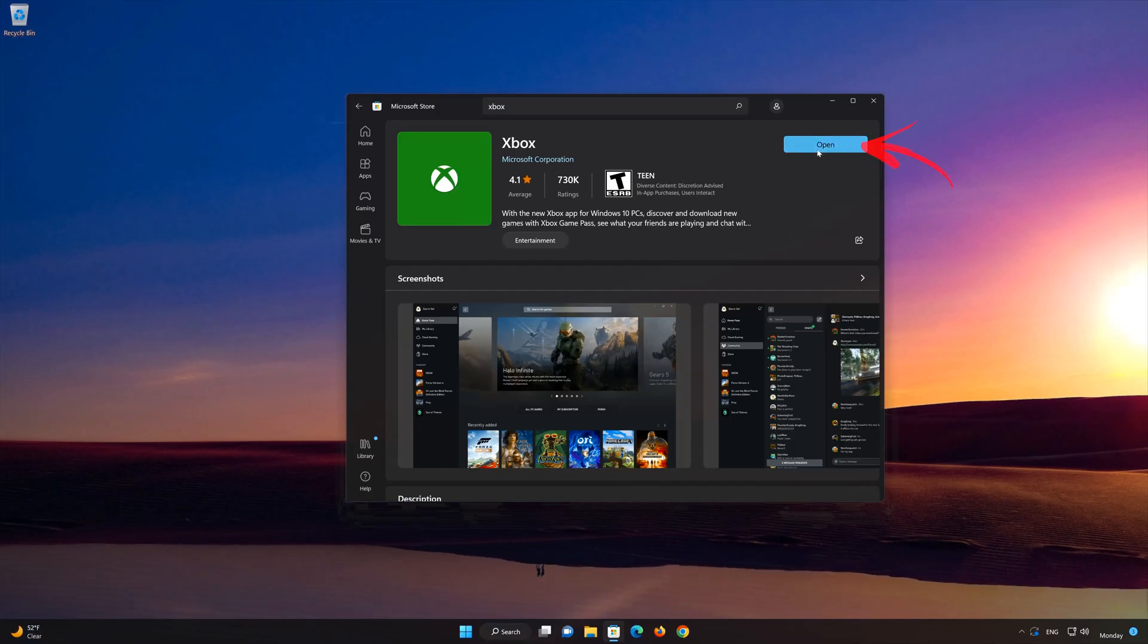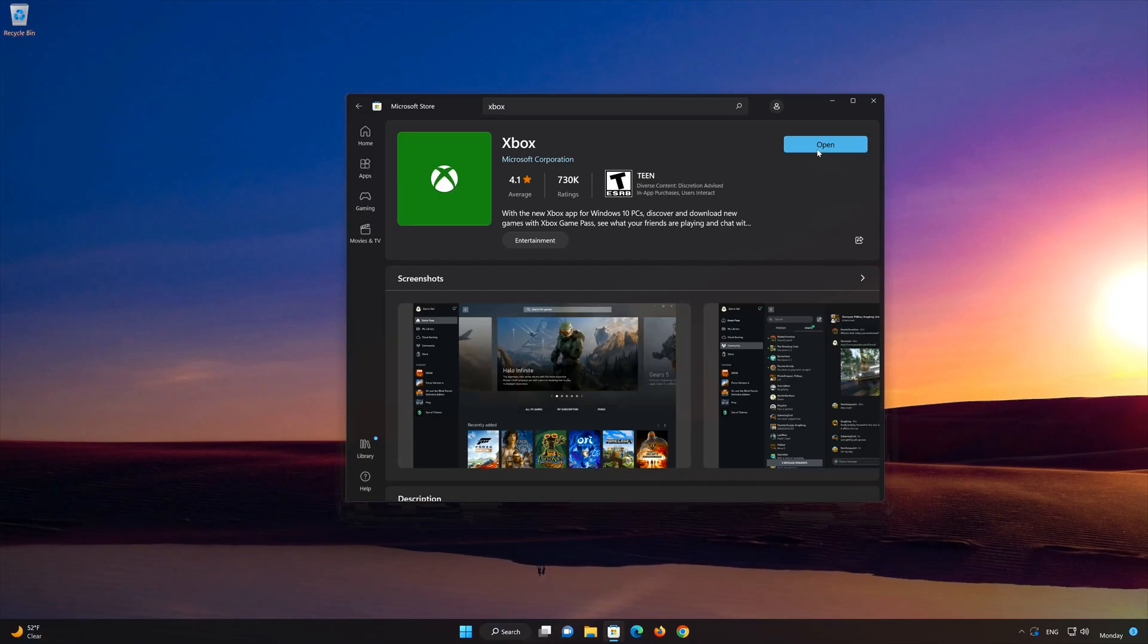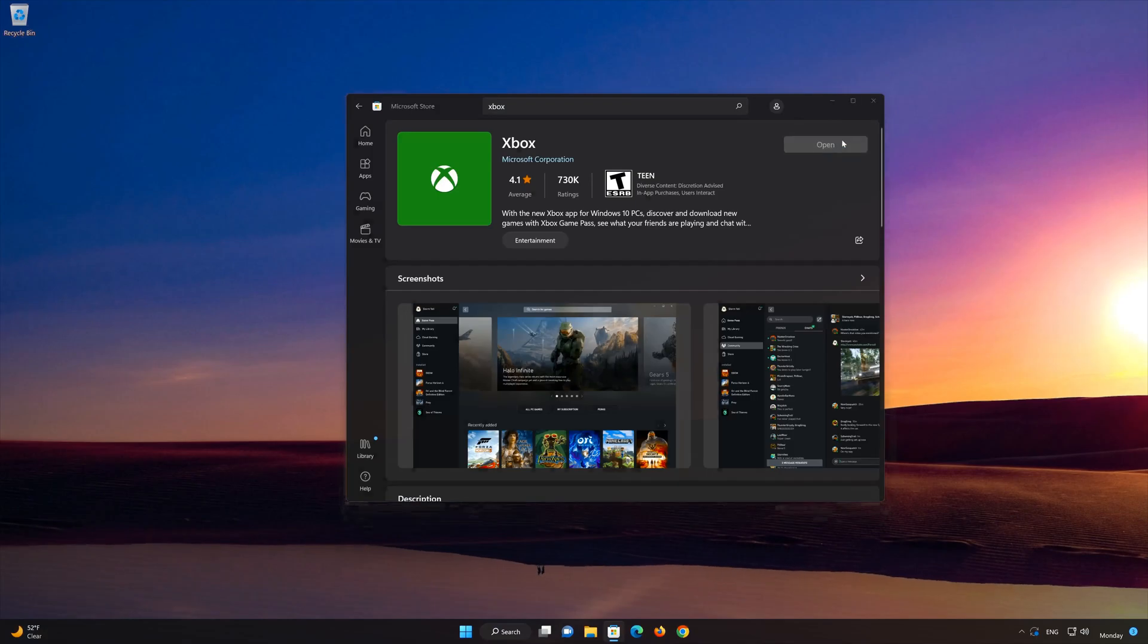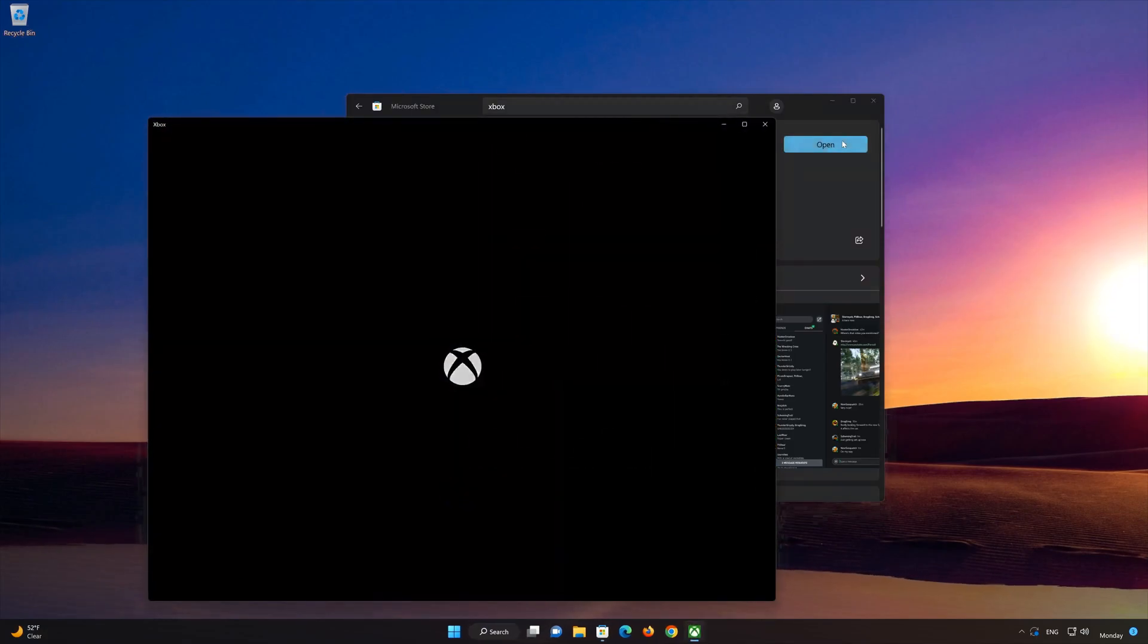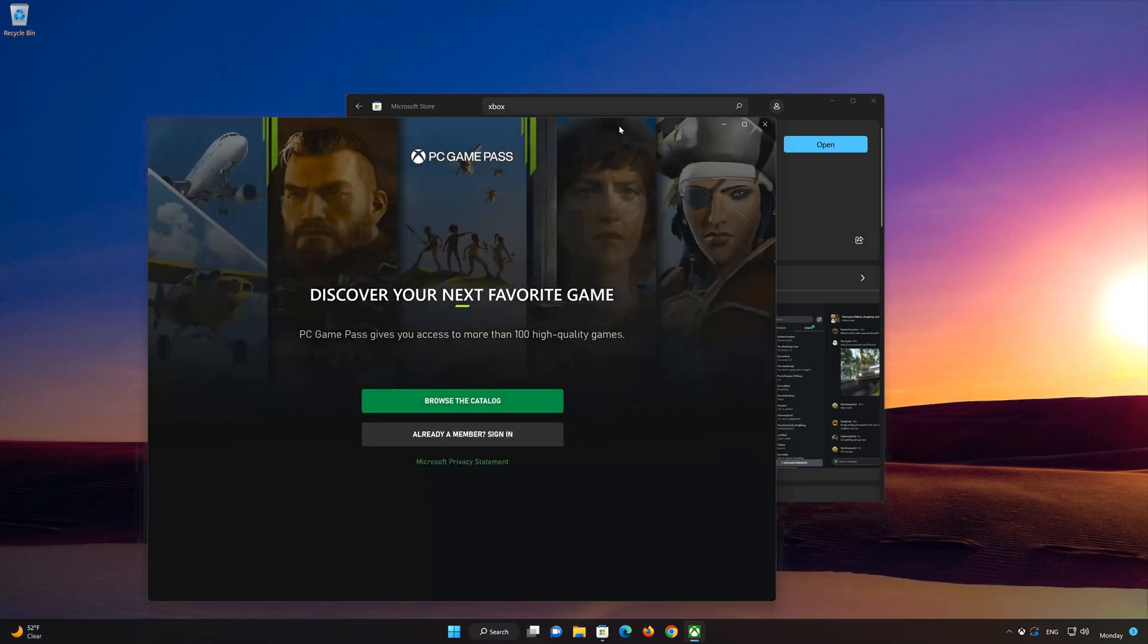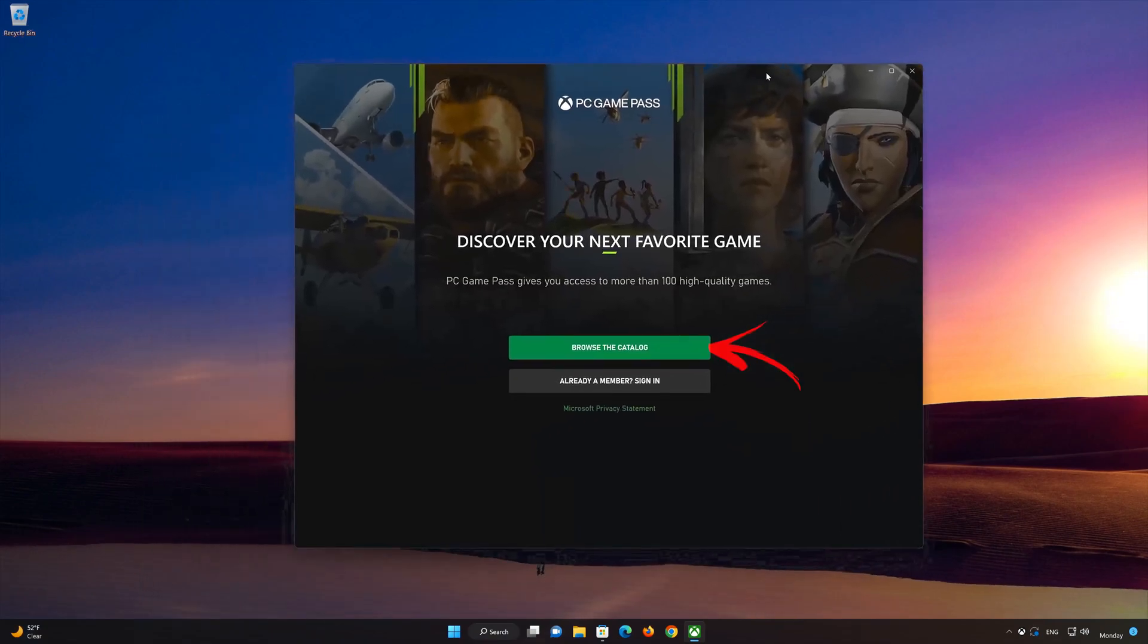Now your Xbox app should be installed. Now open your Xbox app. Now type in your Xbox app login info.